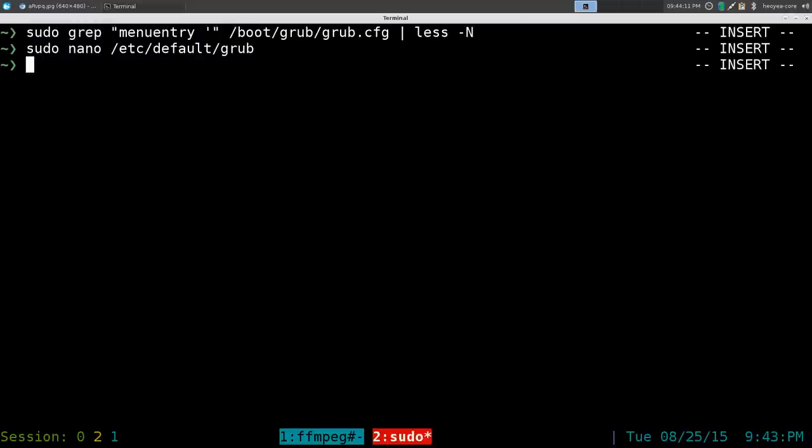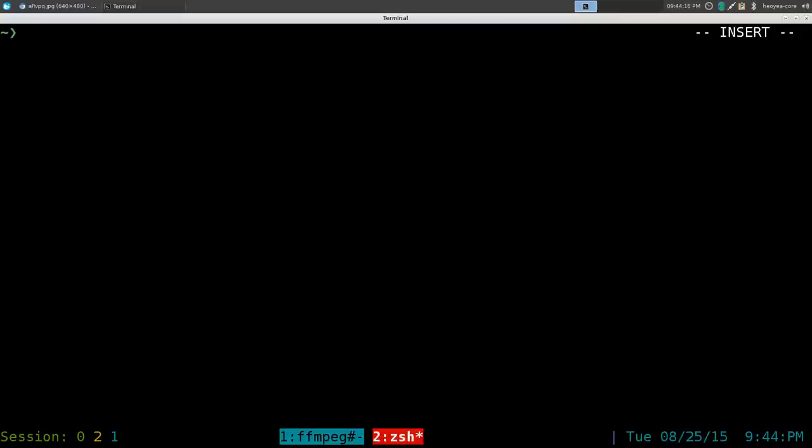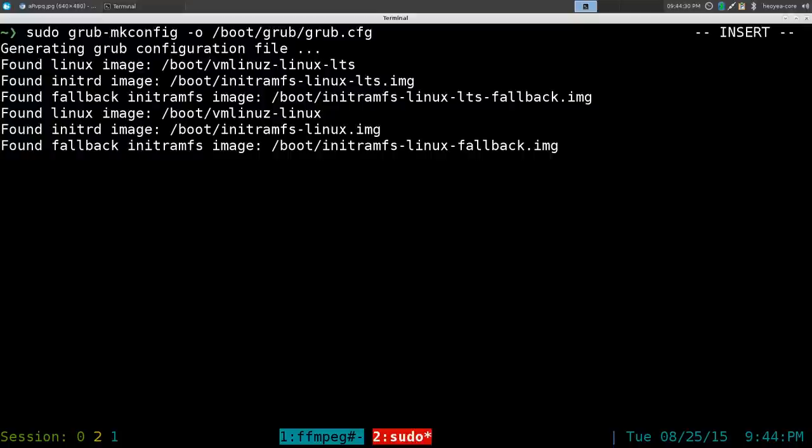All you have to do now is update your configuration again to save the changes. To do that, use the first command we did before to rebuild our GRUB configuration and update. That's it.